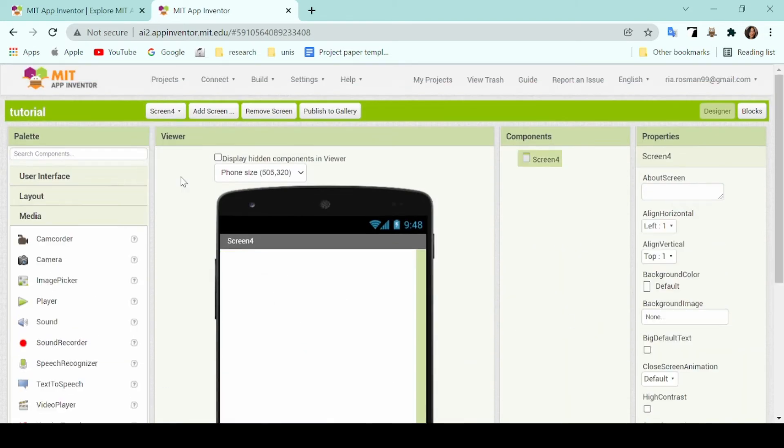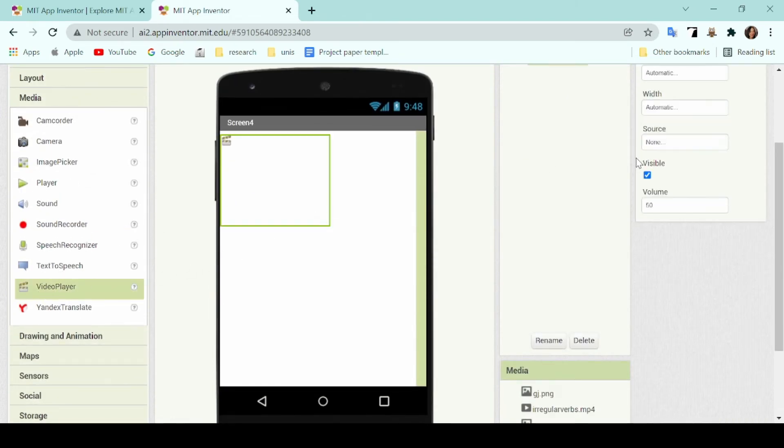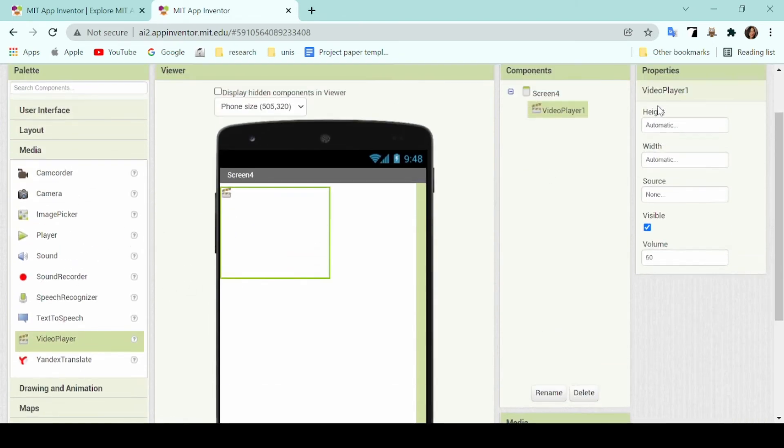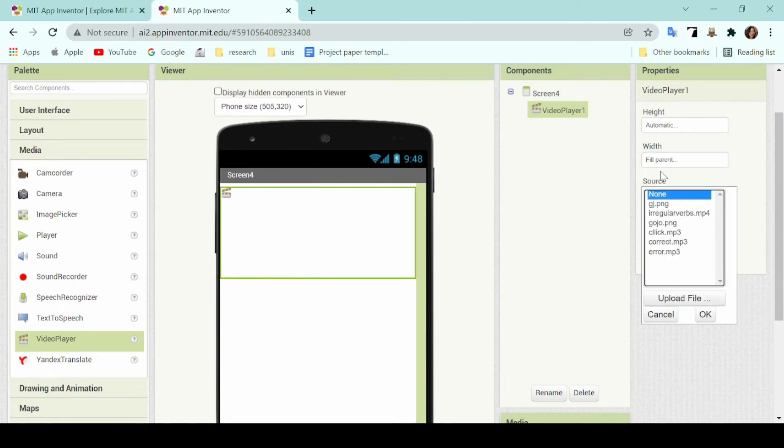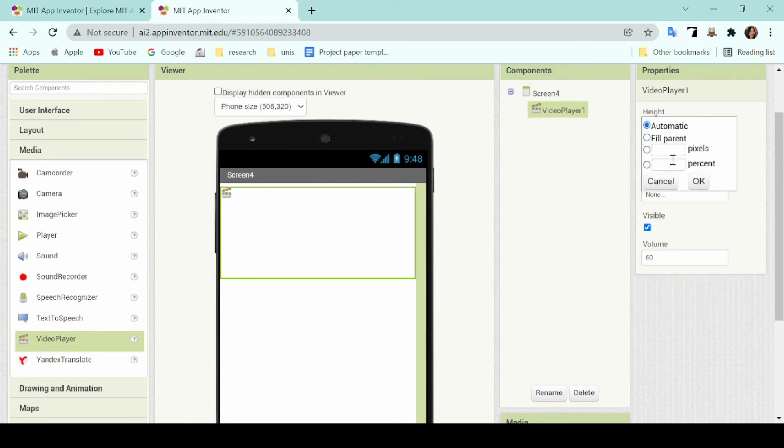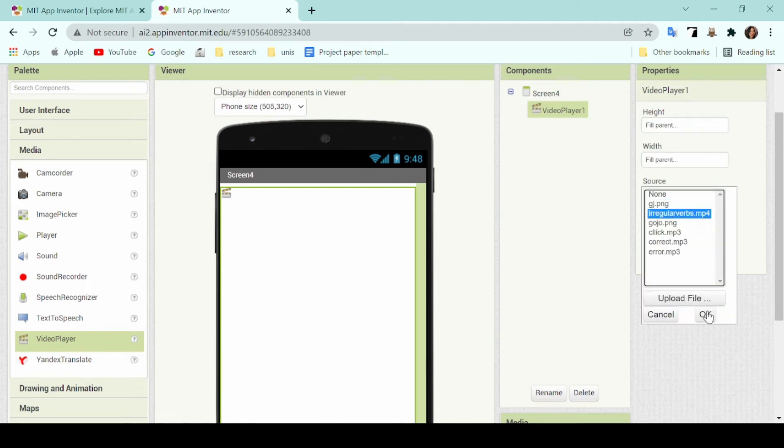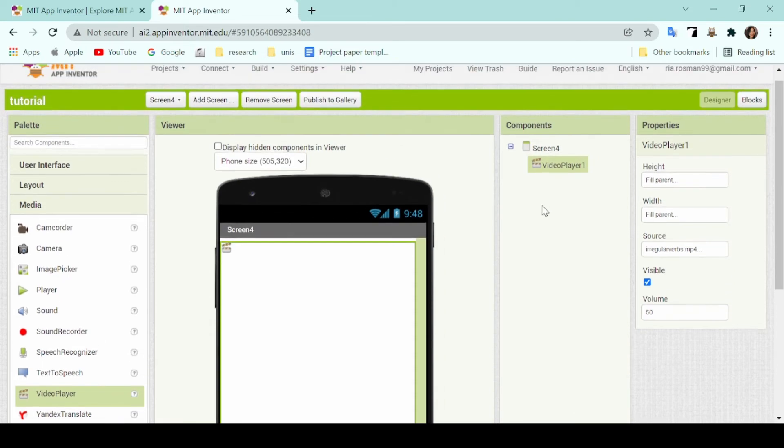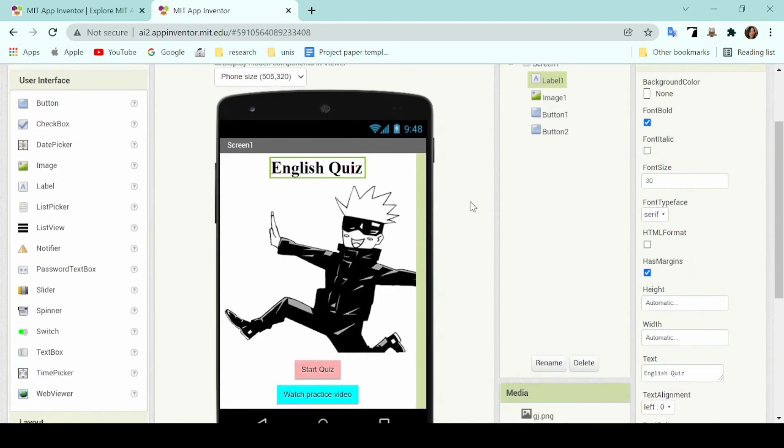Then I'll open up one last screen and add in a video player under the media components. This is an important component if you want to play any videos on your application and I'll go ahead to the properties tab so that I can choose a source of its video. I'll make the size fill parent and then you are basically done designing your application.